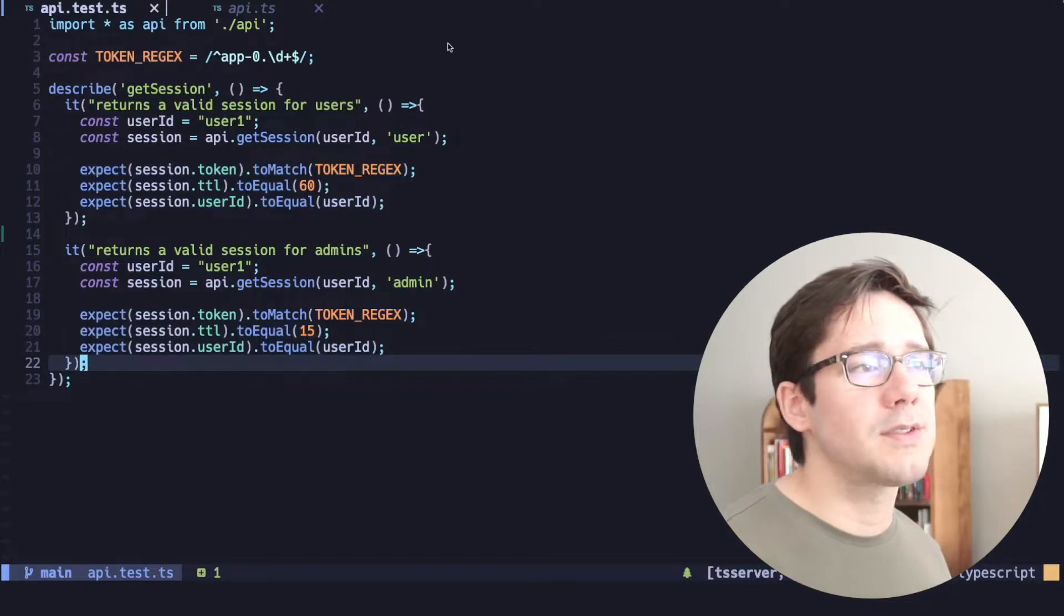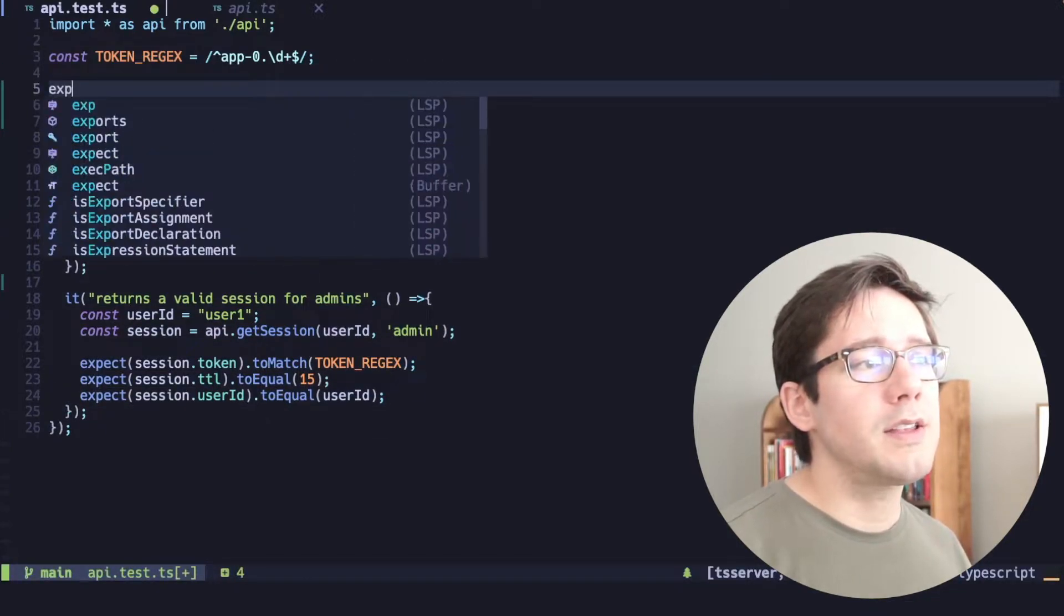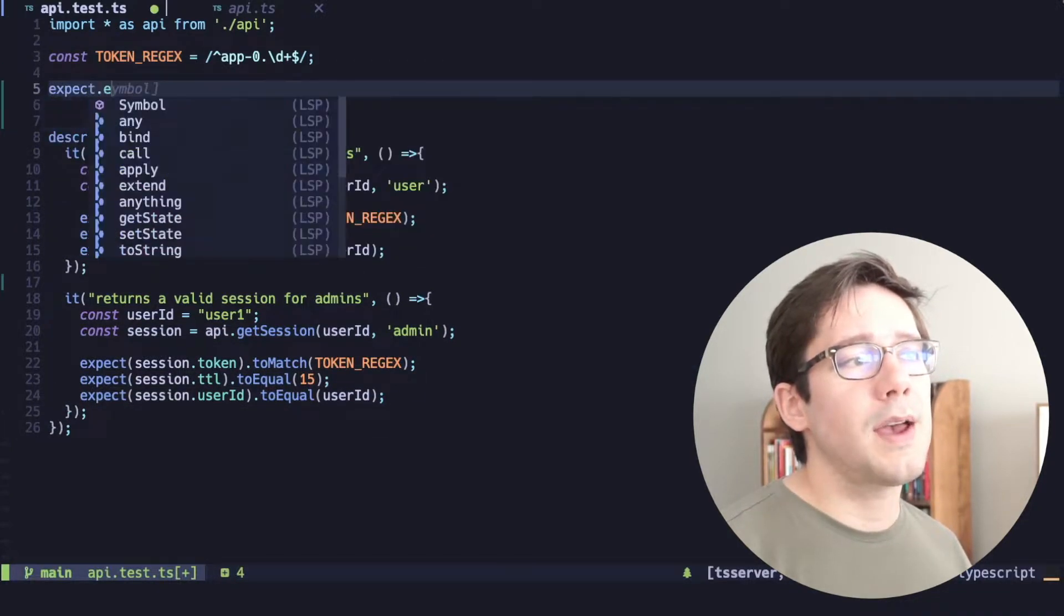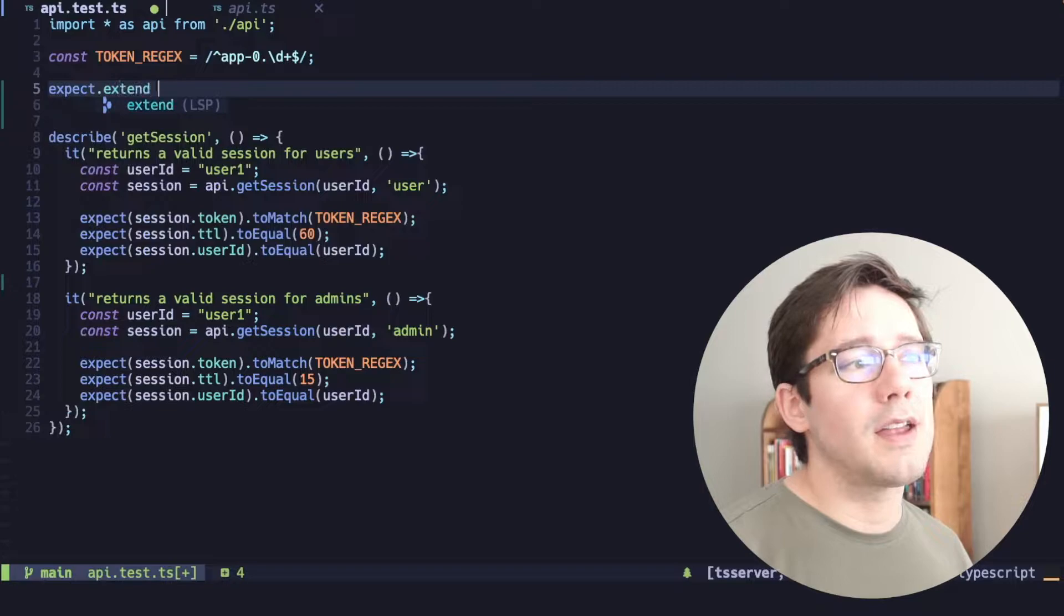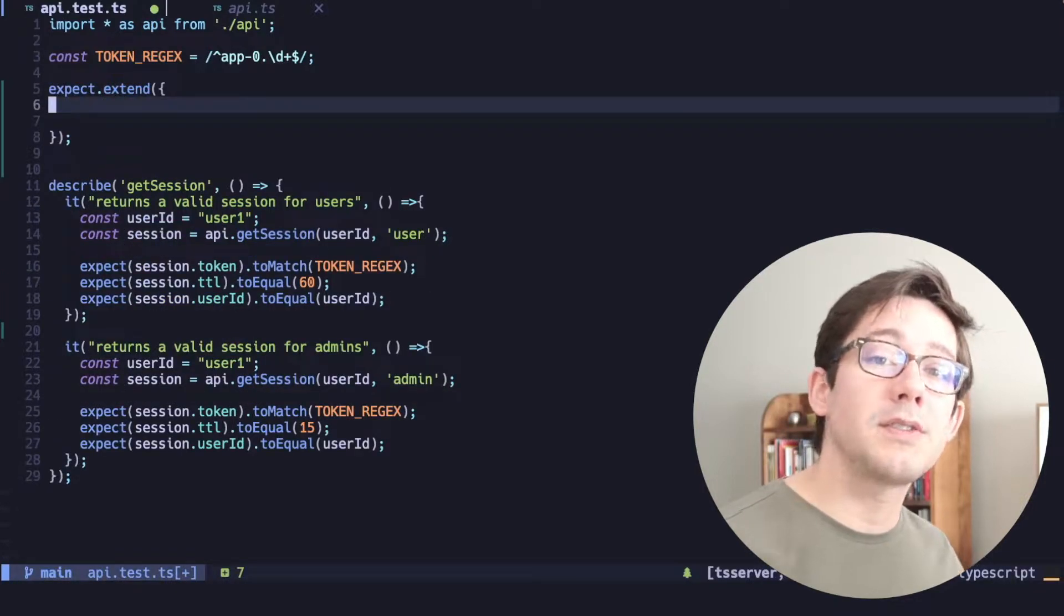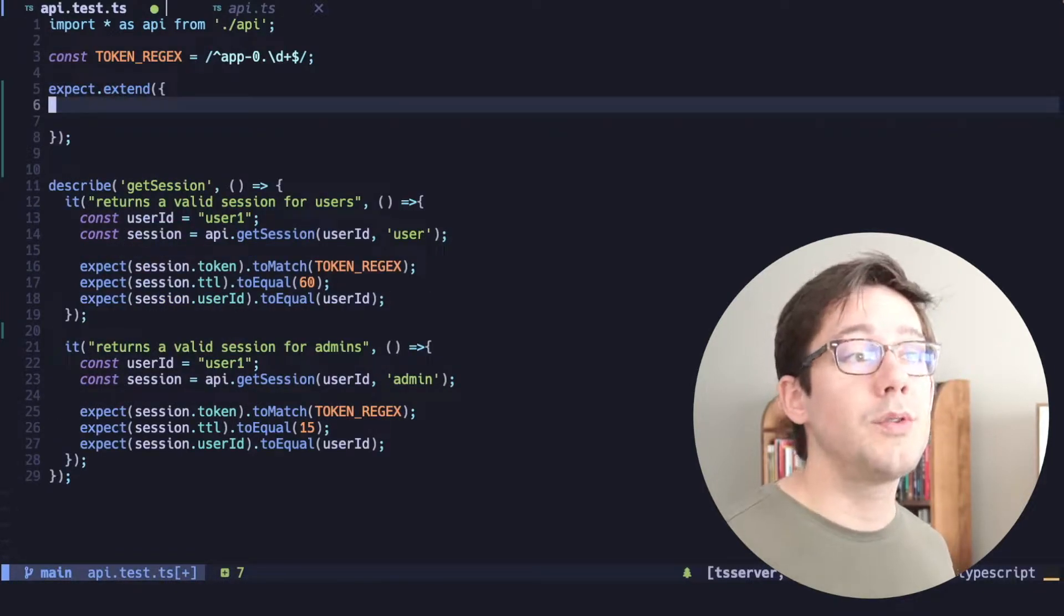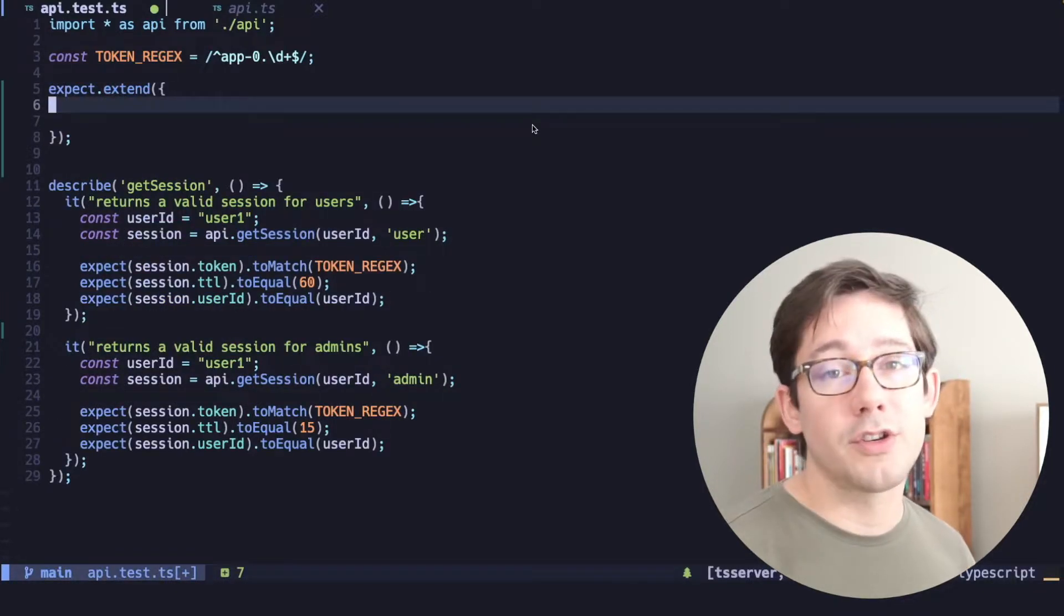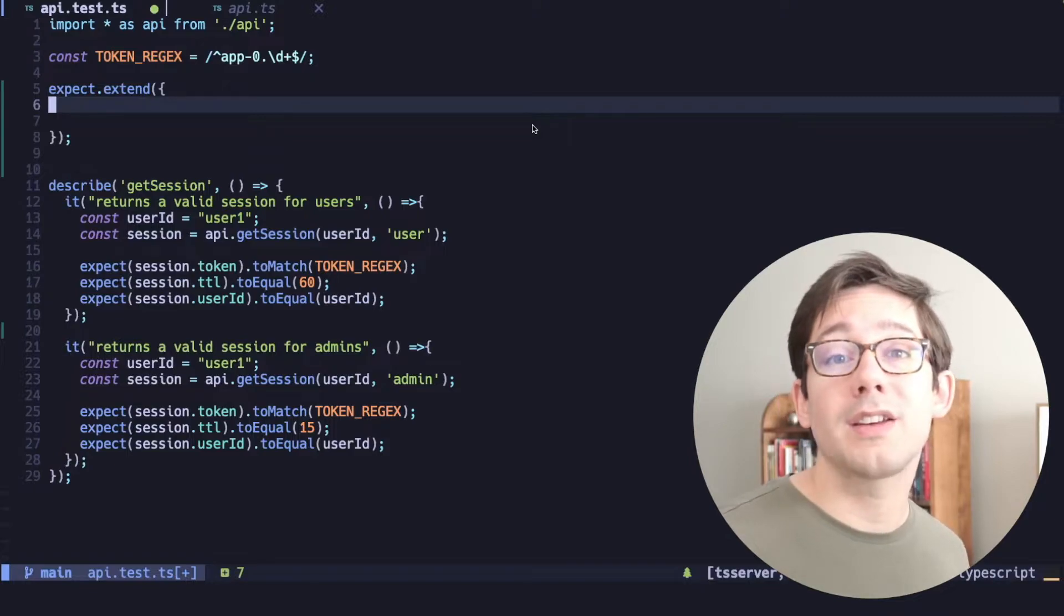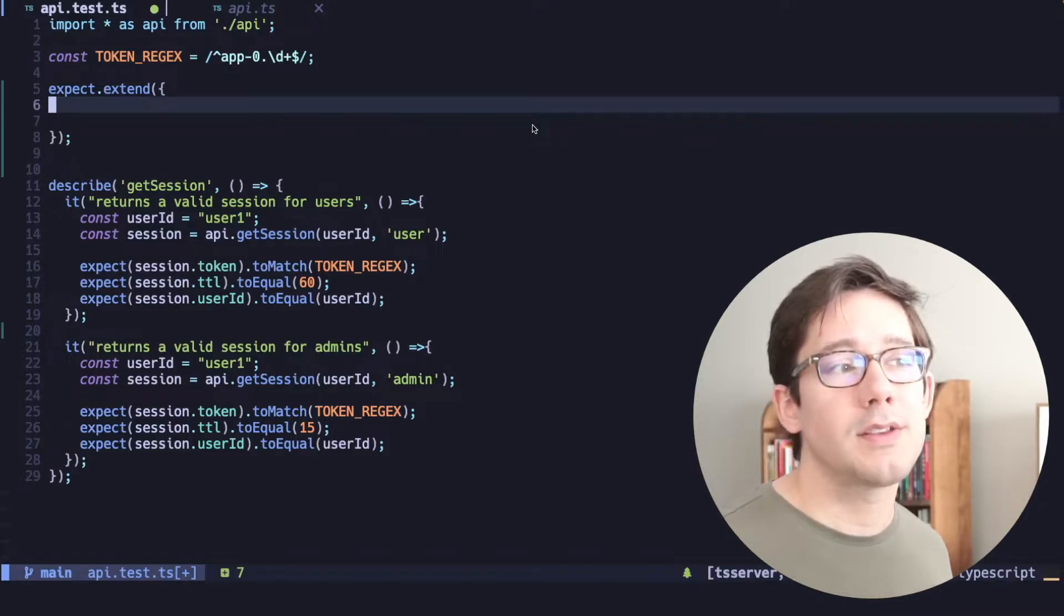So how can we do this in Jest? Up at the top of our file here, let's say expect.extend. And what we can do is pass our own custom matchers, as Jest calls them, to our extend function here. And then we actually have access to them throughout our code base.